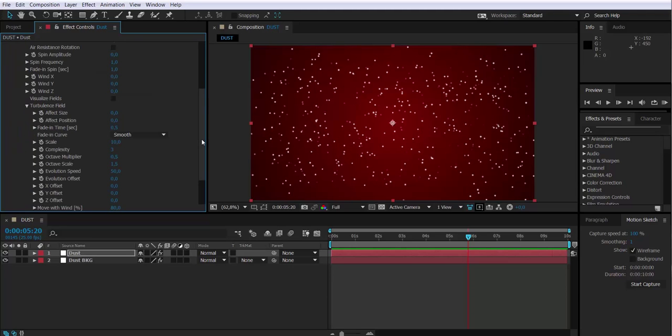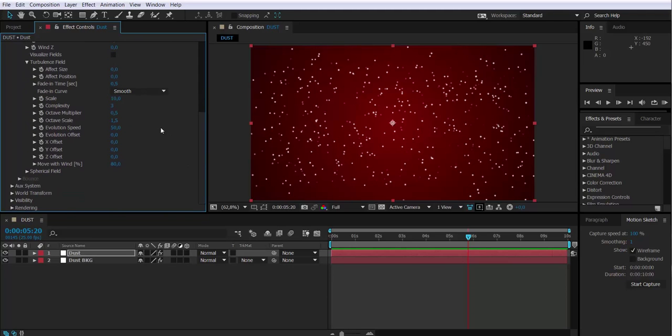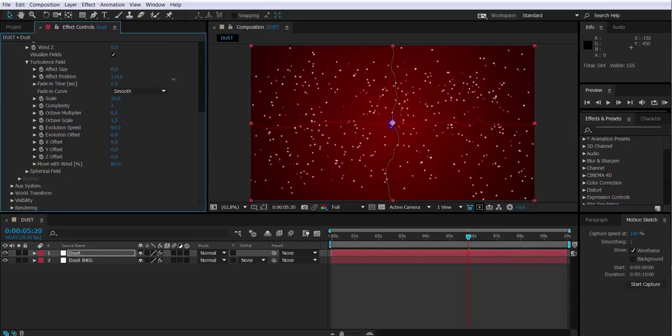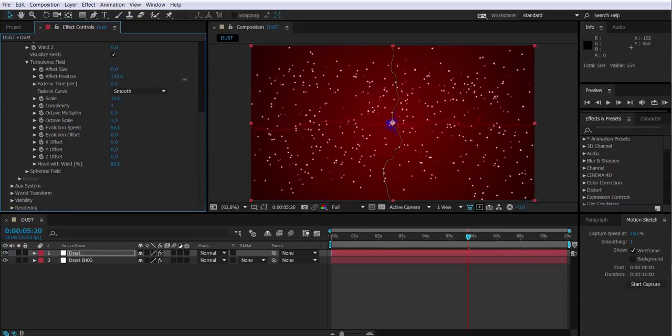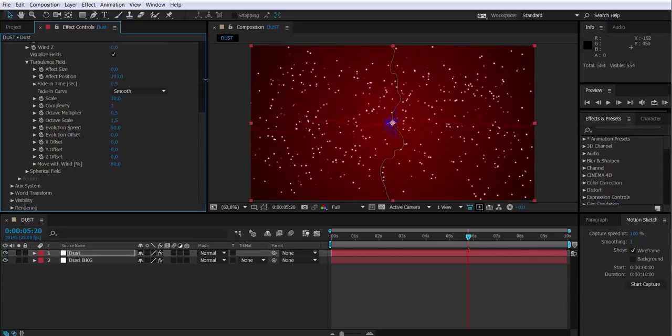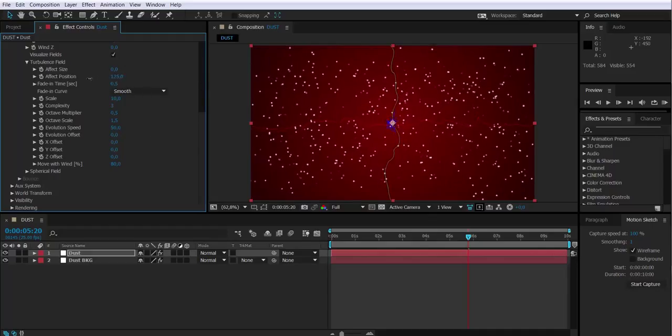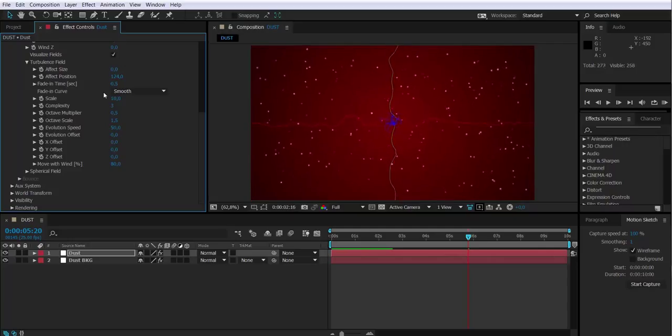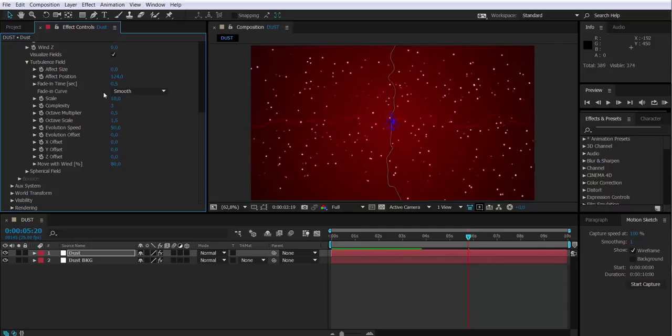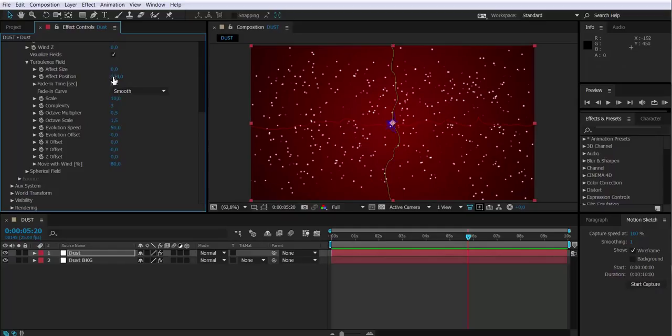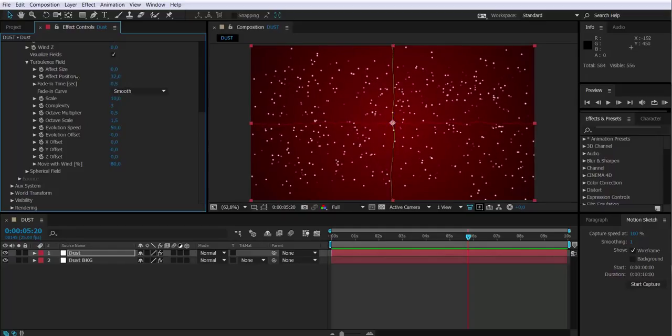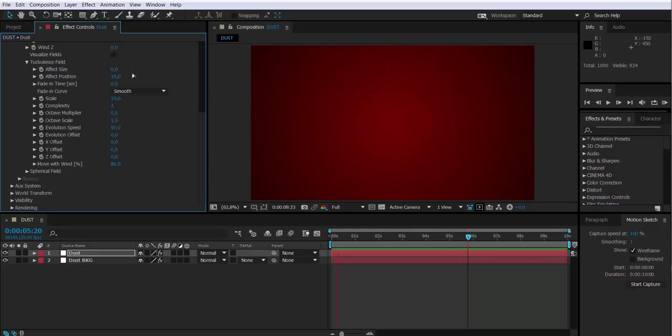If I select to visualize the field, I will have this axis on the screen that will allow me to see how the field is affecting the particles. Basically what I have to do is modify the effect position value. So let's try something crazy like 120-something, although later on probably we'll have to put it down. 39, 40 seems fine so far.